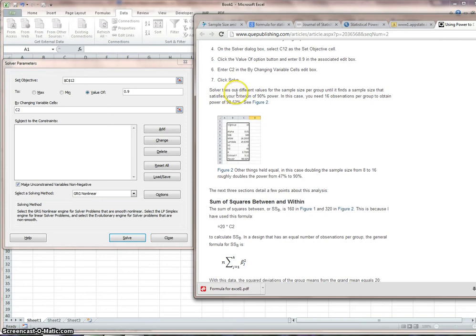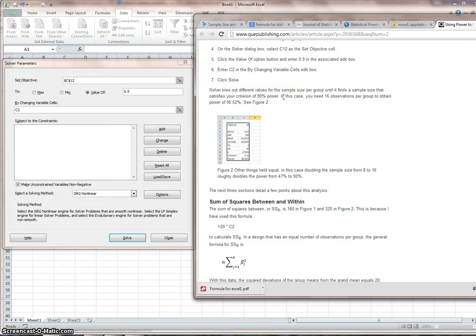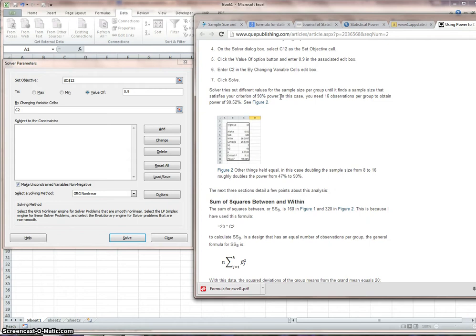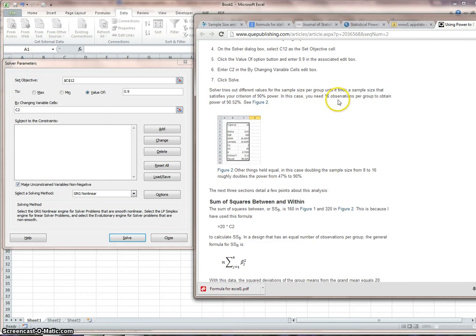So what should we expect to see? Solver tries out different values of the sample size per group until it finds a sample size that satisfies your criterion of 90%. So the power we selected was 90%. We're accepting a 10% false negative rate.